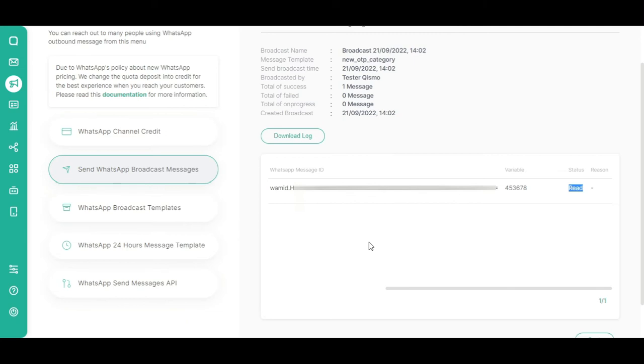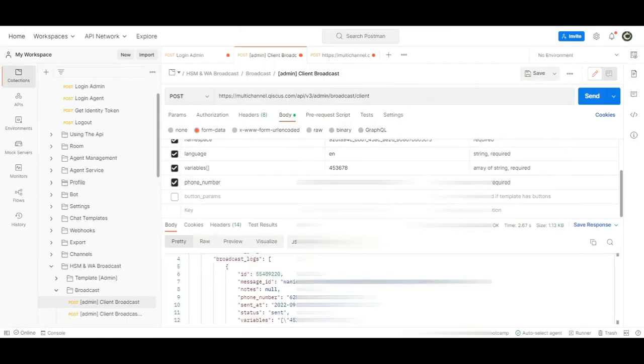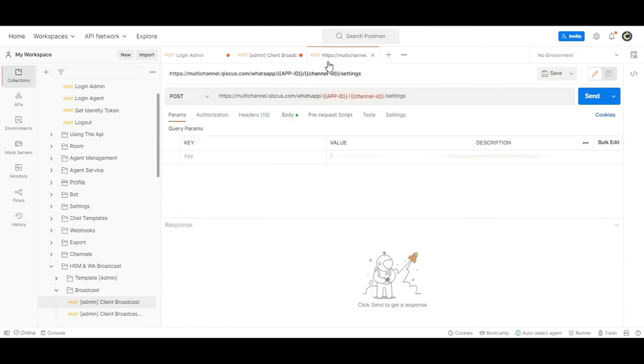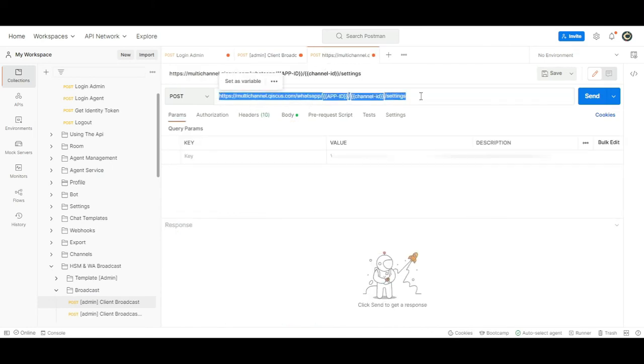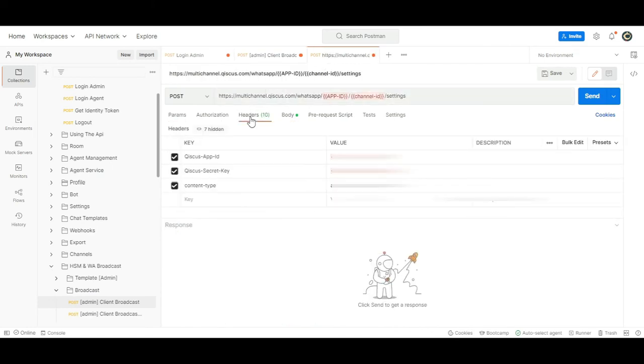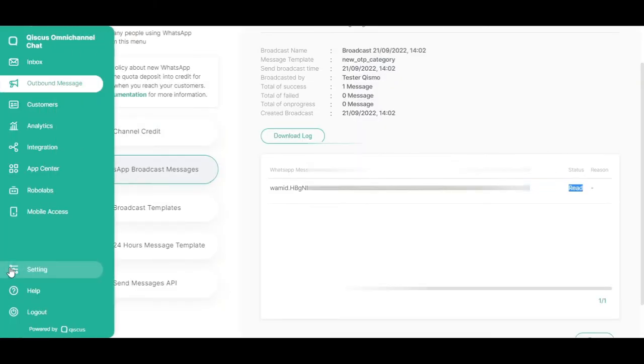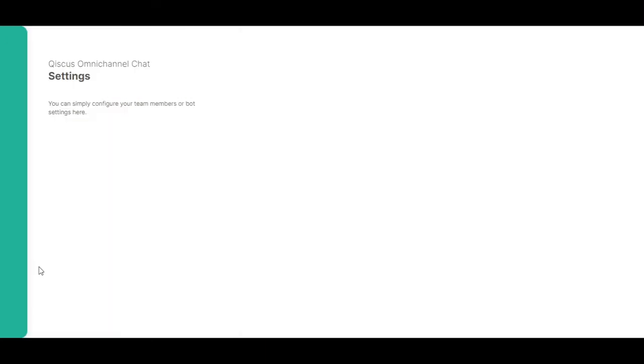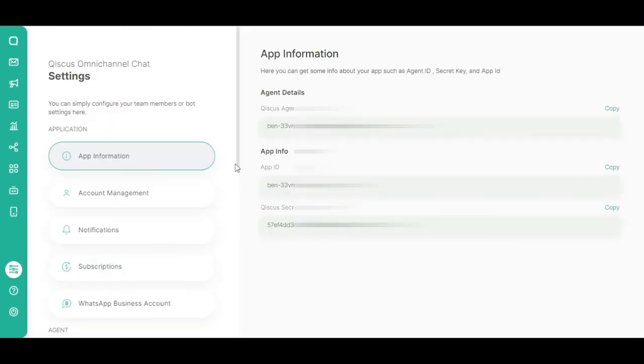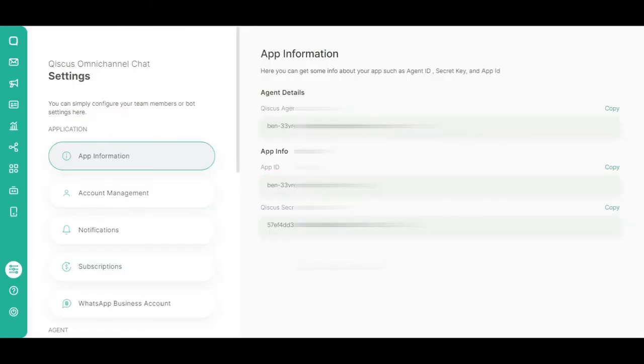Second, you can actually use webhook. To do this, you have to set up API for the webhook URL. To set the webhook, you can use this API. In the header section, enter your app_id and secret_key. You can get the app_id and secret_key from Qiscus Omnichannel Chat Dashboard in the Settings menu and then click App Information. In the body section, enter the webhook URL.